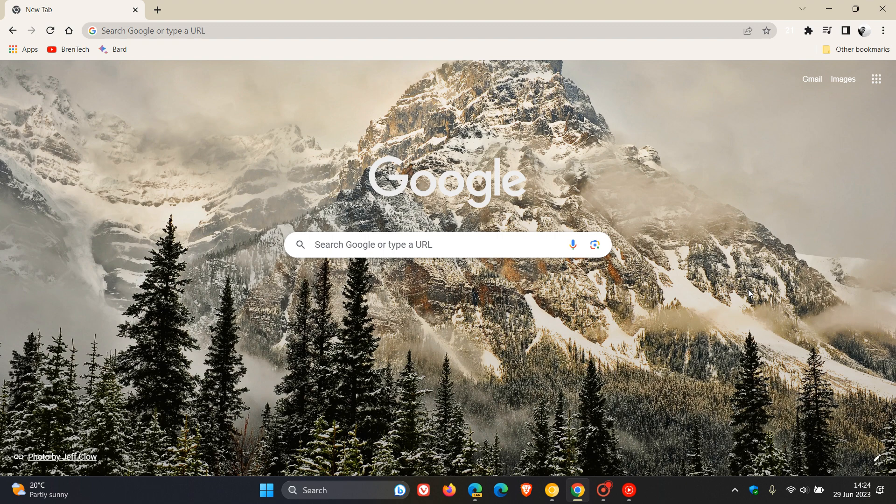So Google Chrome for desktop has a tab search feature, which is located here to the top right of the browser, as many of you will know, which is this little upside down chevron.